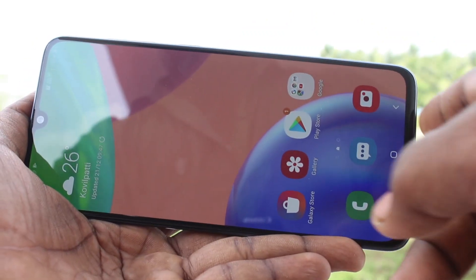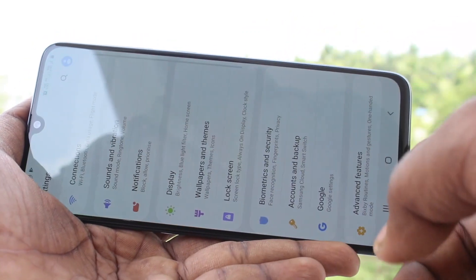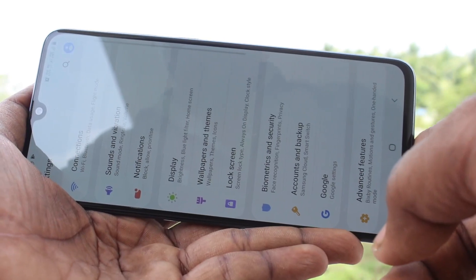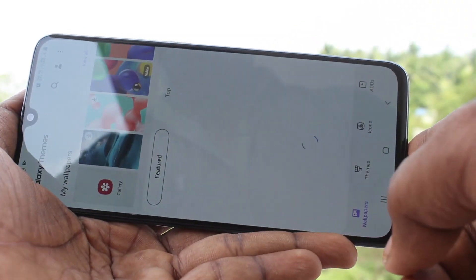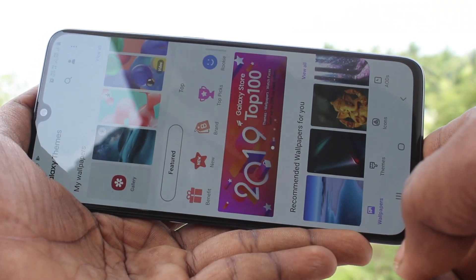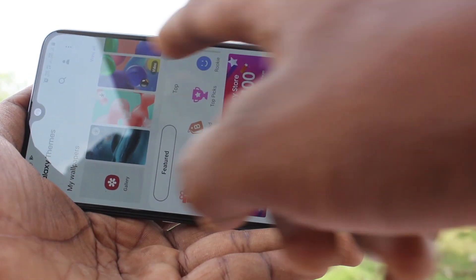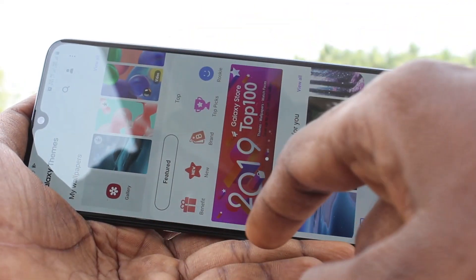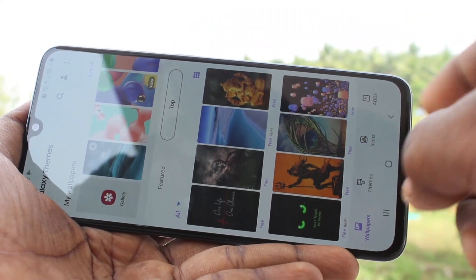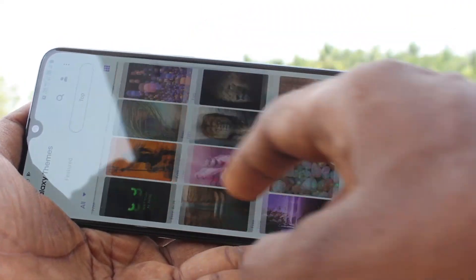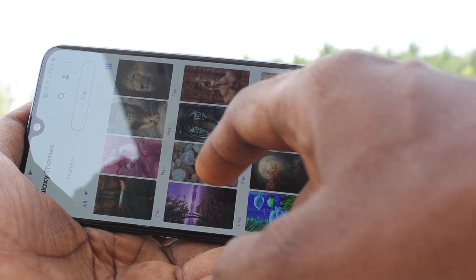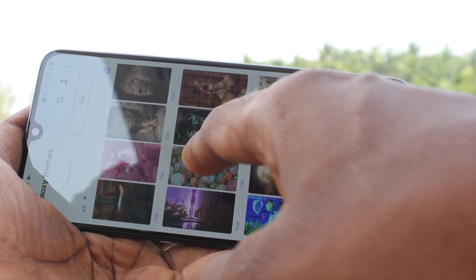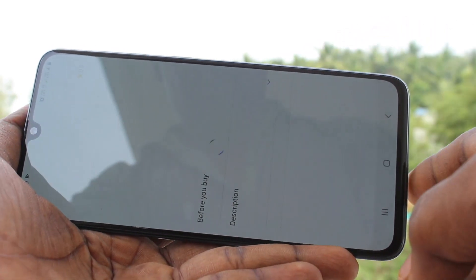In the same way, you can set a wallpaper for both lock screen and home screen. Just go to the same settings and pick any one.